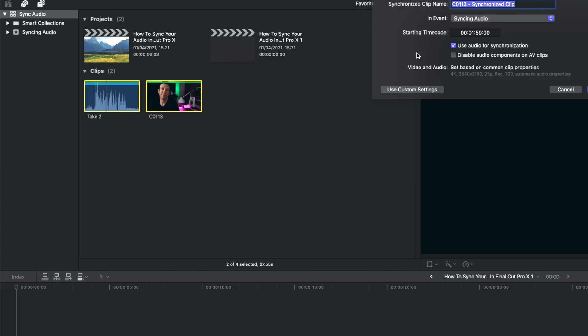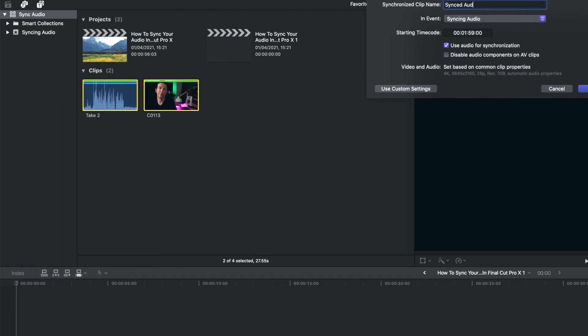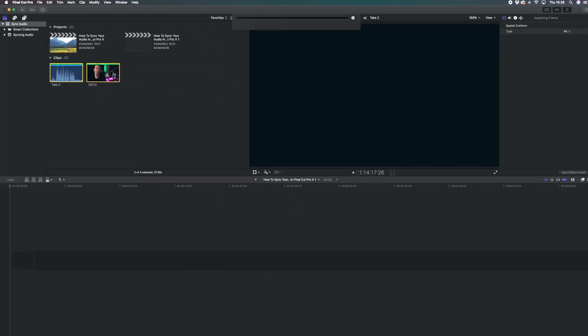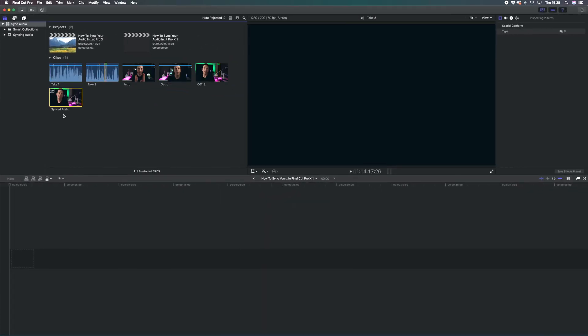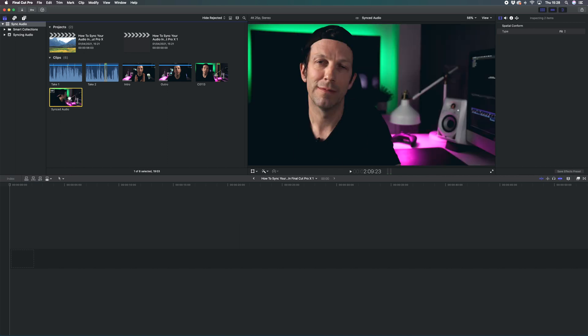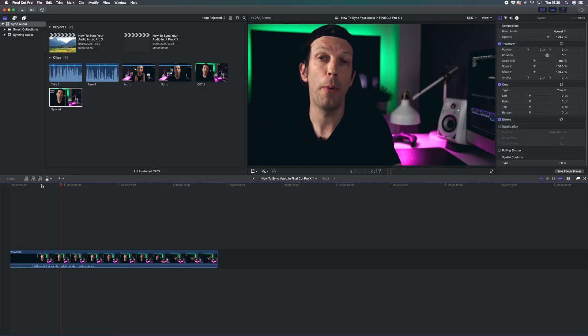We'll just call it 'Synced Audio' — press Enter — and then it creates this extra file here, which is your synced audio file. In just a few quick clicks you've created a perfectly lip-synced audio and video file.